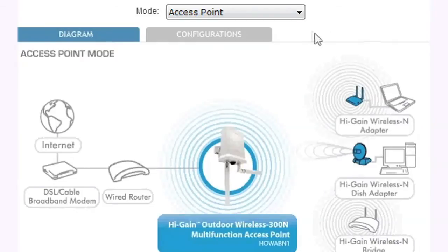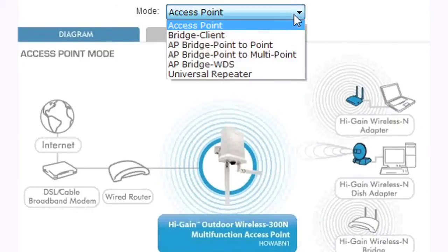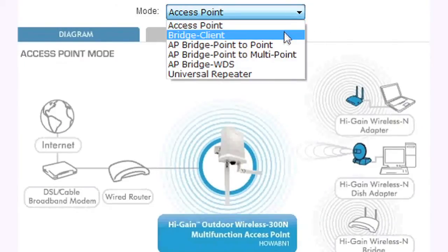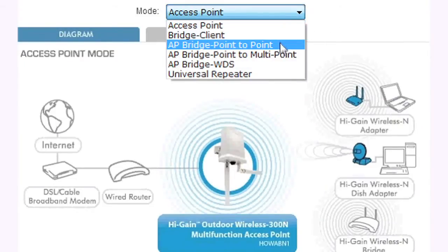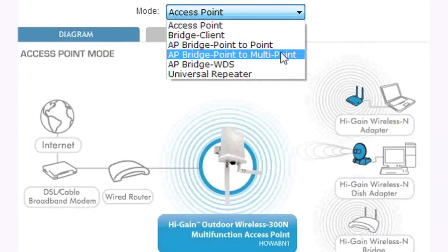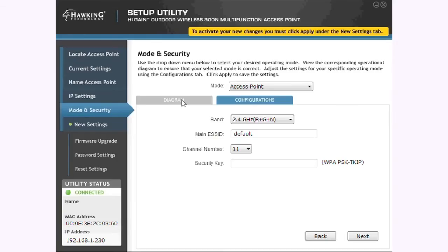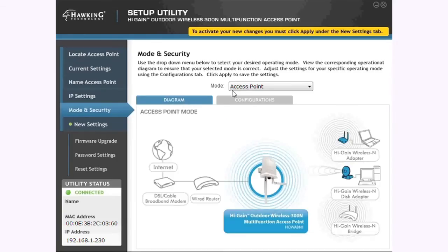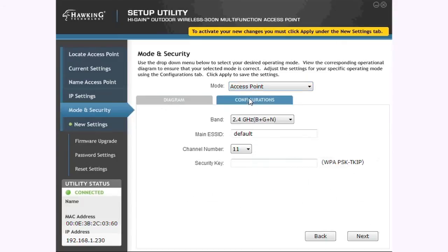It also has the capability to be used as one of the three multifunction devices on the drop-down menu. The three primary functions of the HOWABN1 all use the same setup process. Select your desired function and click on the Configuration tab below the drop-down menu.